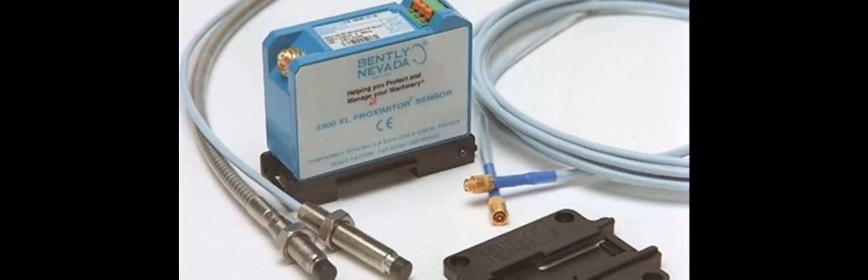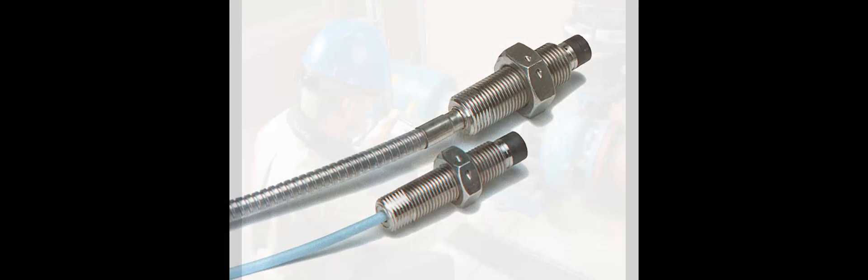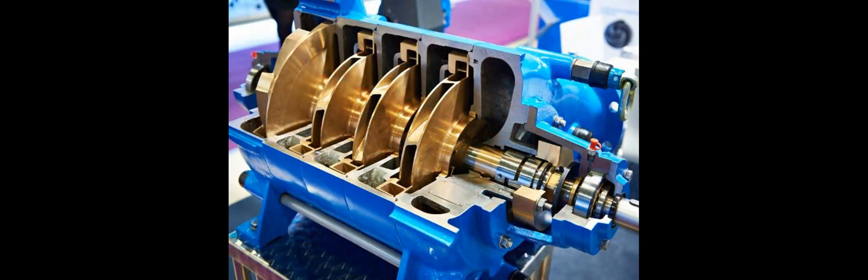Hey there folks, welcome back to our channel where we delve into the fascinating world of industrial technology. Today we're going to talk about proximity probes and how they measure vibration on industrial machinery. But first, what exactly are proximity probes? Well, imagine a tool that can sense even the tiniest movements in machinery, helping engineers keep everything running smoothly. That's where proximity probes come in.